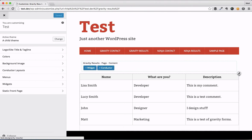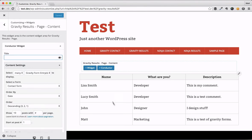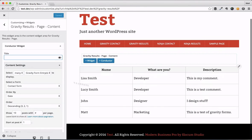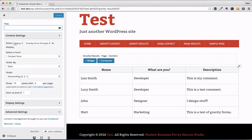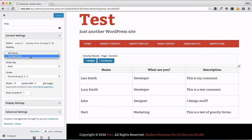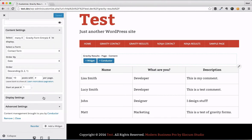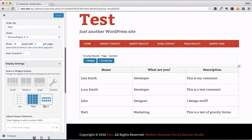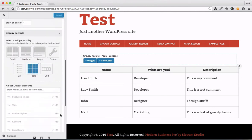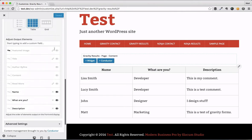If I just edit this widget — and all it is is one widget right here, no lines of code, nothing super complex — we select from Gravity Forms, and we'll select the only form we have, which is this contact form. We go down to the display settings, and we have the table display, which of course makes a nice little table that we see here.